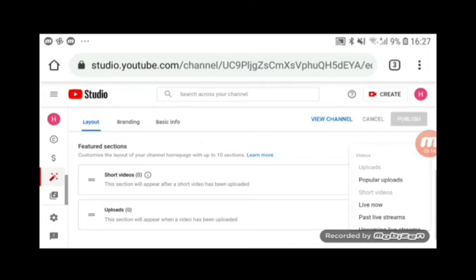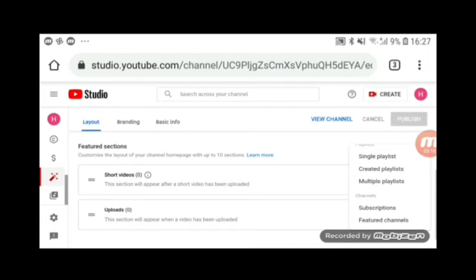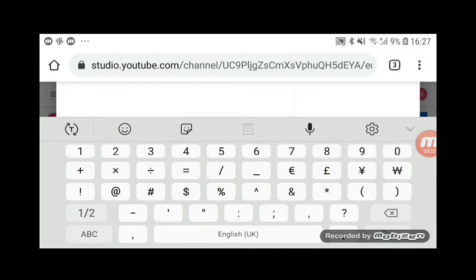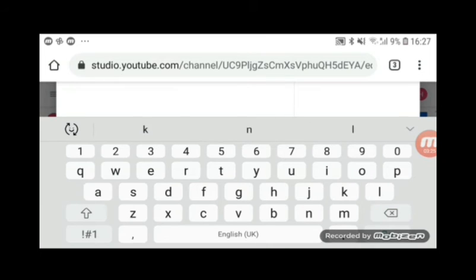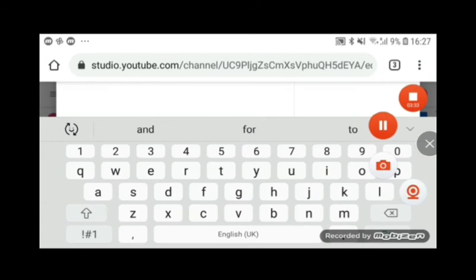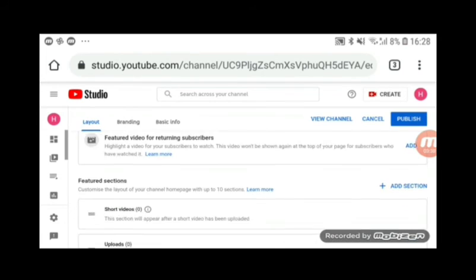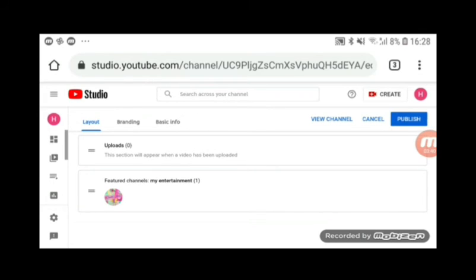Click that, then press 'Feature Channels,' and you need to add your title. I'm going to add 'My Entertainment.' Now I've added it — you can see 'Feature Channels: My Entertainment' and the channel icon.